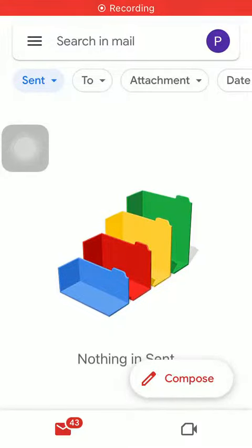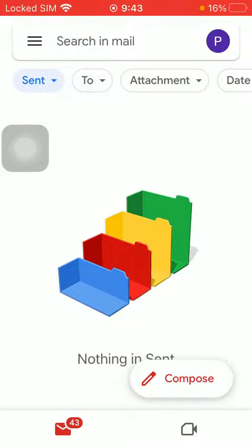Hello guys, in this video I am going to show you how to schedule an email on the Gmail application.